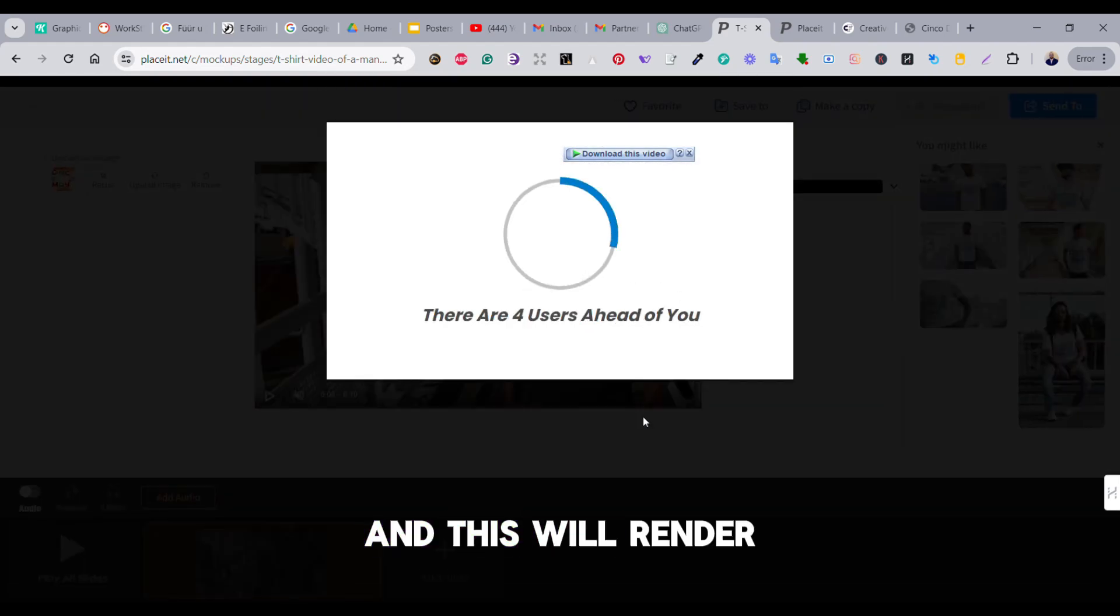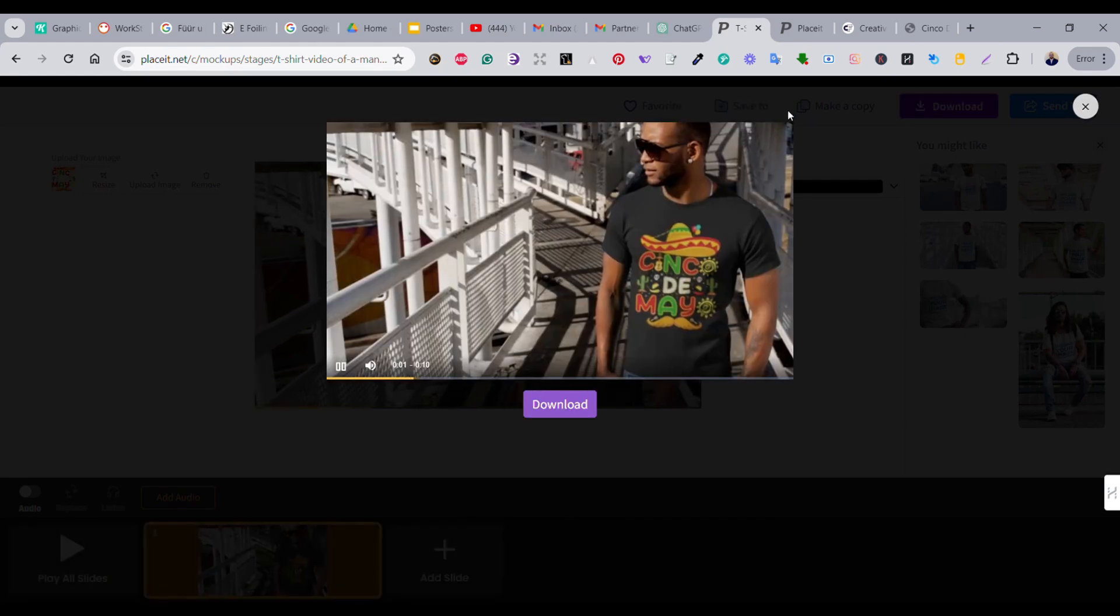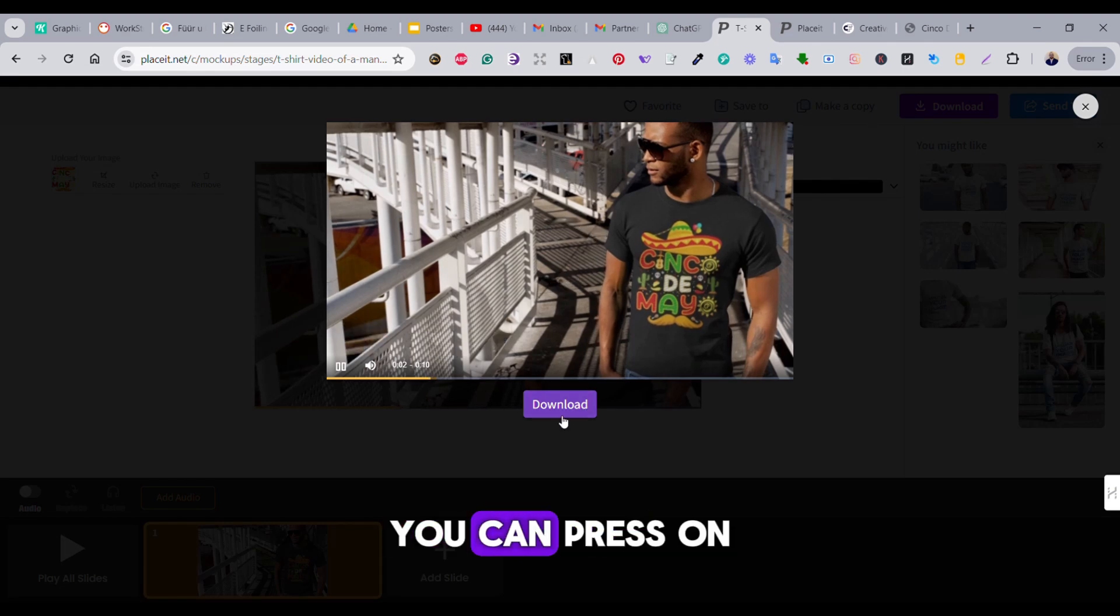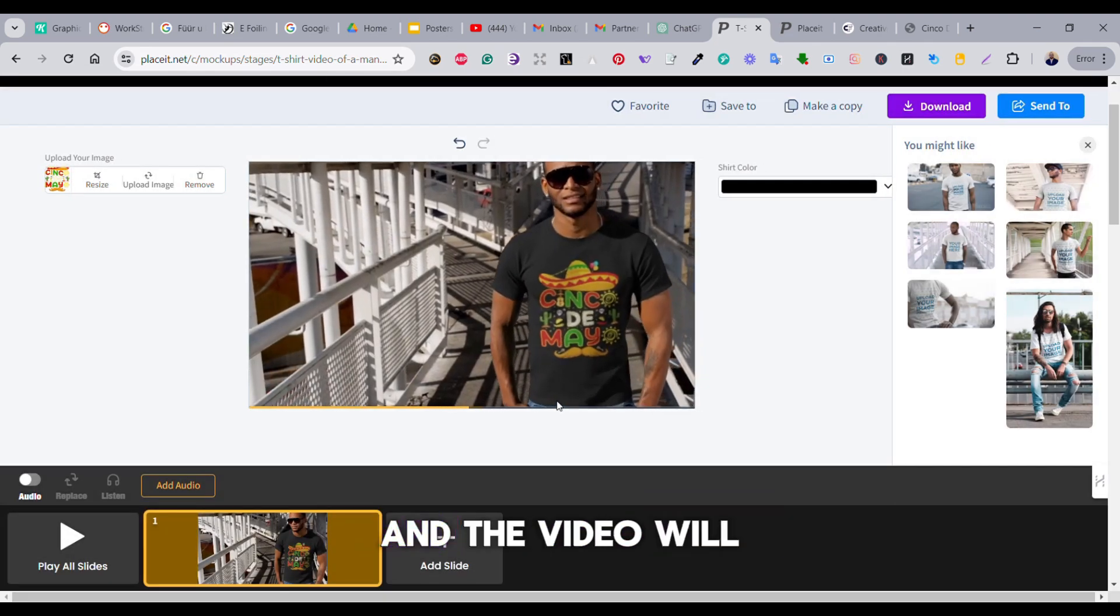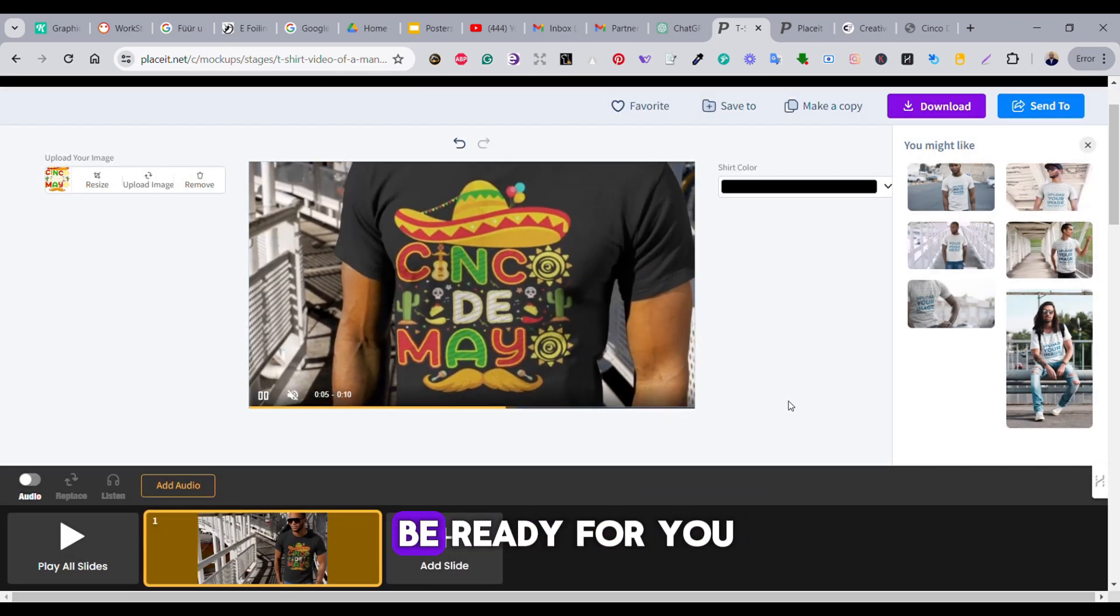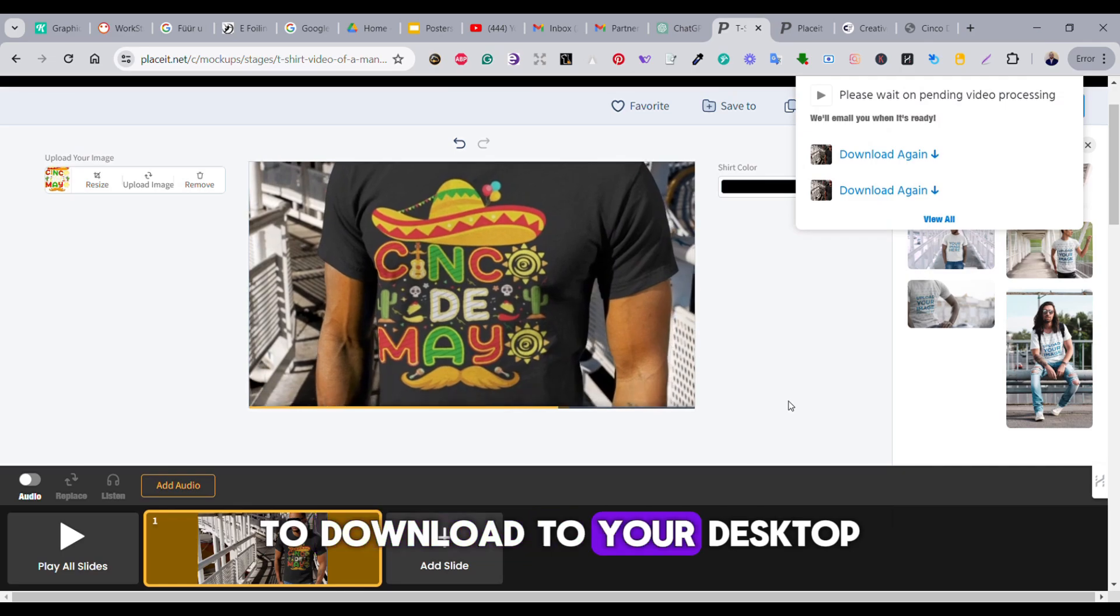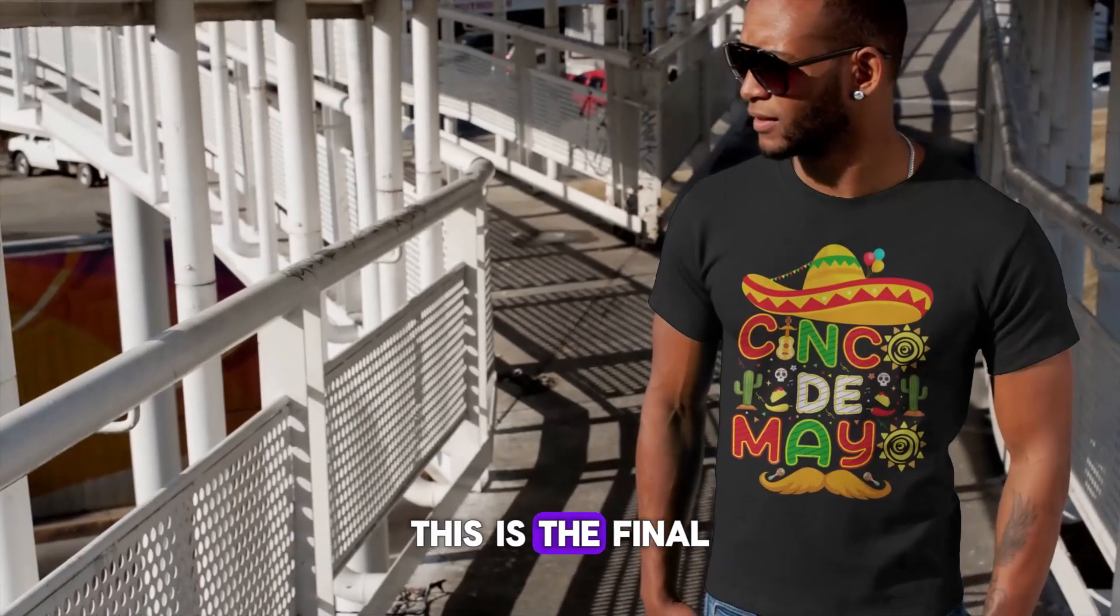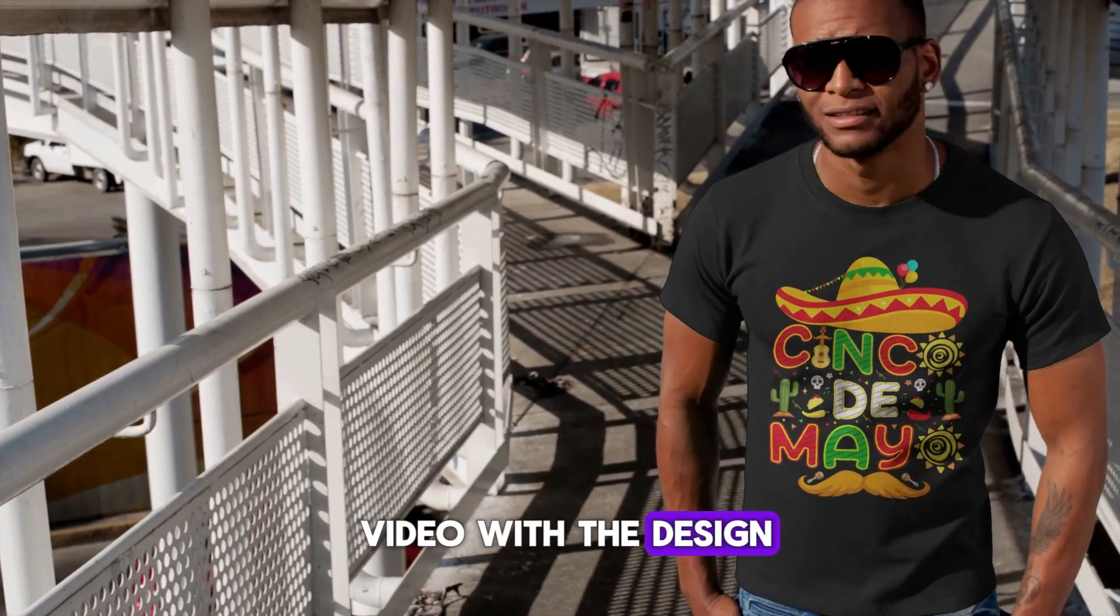Once you're okay with the final result, just press on the play all slides button and this will render the video one more time. Once the video is ready, you can press on the download button and the video will be ready for you to download to your desktop. This is the final video with the design.